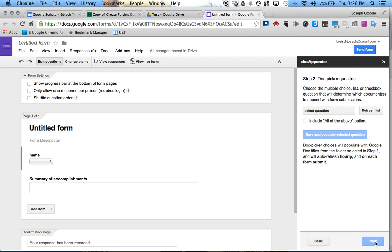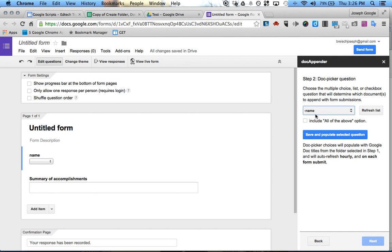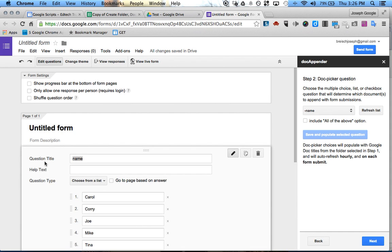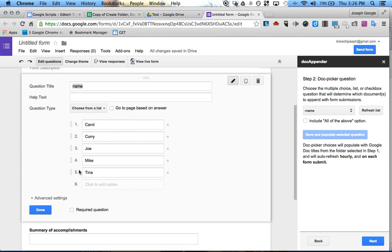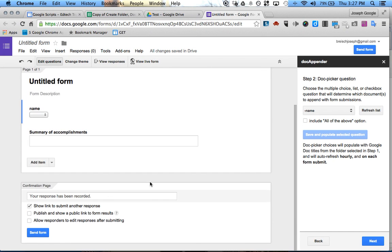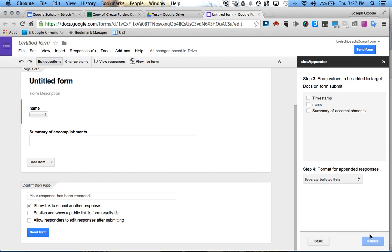At the bottom I click Next. Then it says Select the Question — this doesn't populate right away, so I just click Refresh List. It refreshes and then 'Name' appears here. So I'm going to click Save and Populate, and now all of my names will appear — these are all the Google Documents that are actually in that folder.